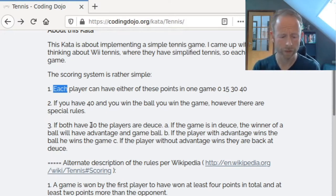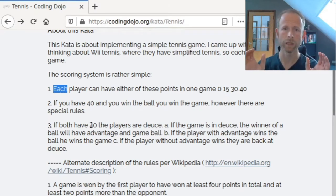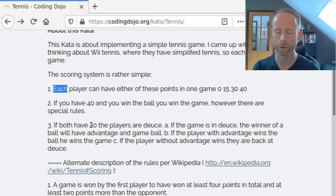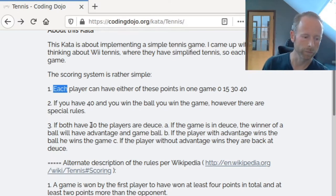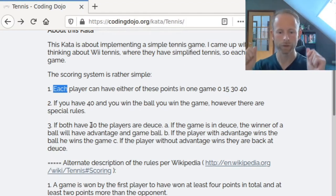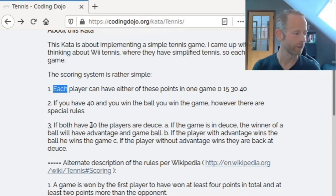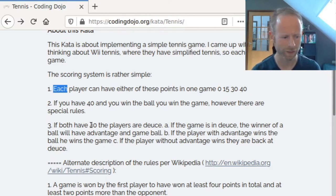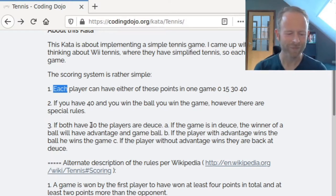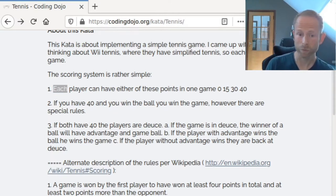But if the player without advantage wins, they are back at deuce. What this basically means is: if you get to 40-40 in a game, you can only win by winning two consecutive balls. So in theory, if you win one ball and then the other player wins a ball and you go back and forth, the game could go on forever. These are the simplified rules — we won't take edge cases like forfeiting into account.